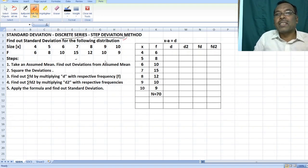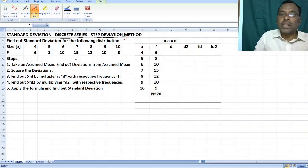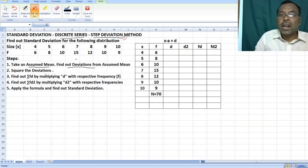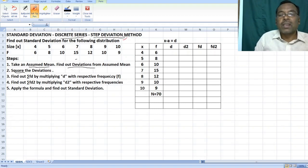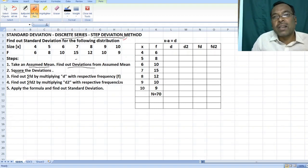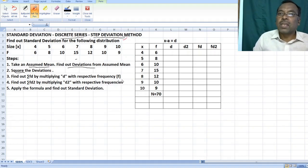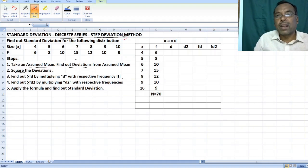Dear students, under this method, you are going to first take an assumed mean. After that, you have to find out the deviations from the assumed mean, and after that, you have to square the deviations. So after squaring the deviations, the next thing is you have to find out summation fd and summation fd square.